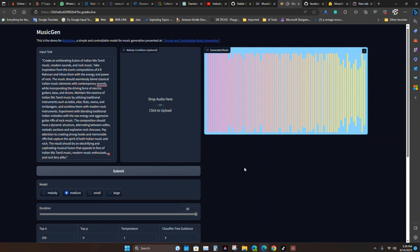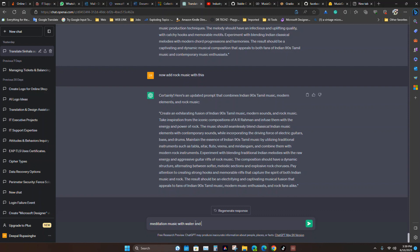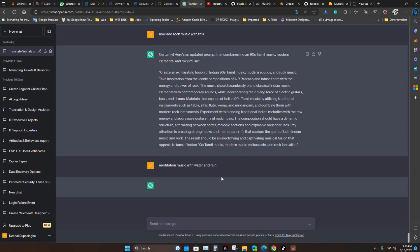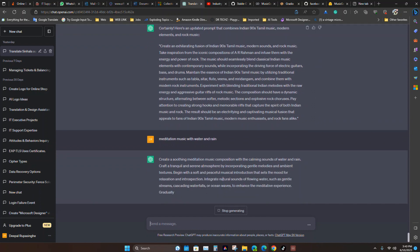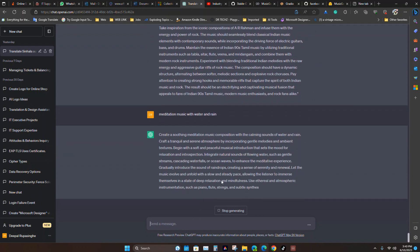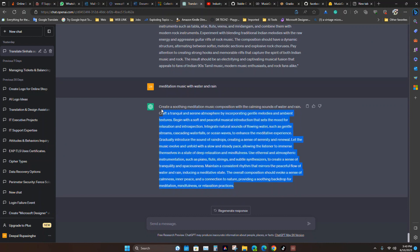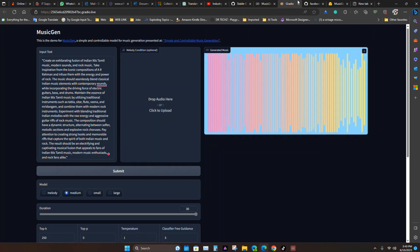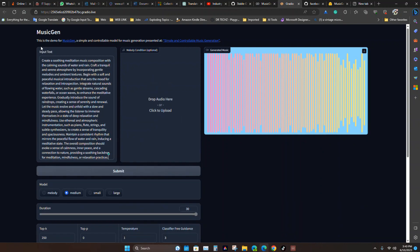So let's try meditation music with water. Let's see how this works. I will put this in here. I will keep this to 20 seconds because of my computer power and something. Let's see what is the output.